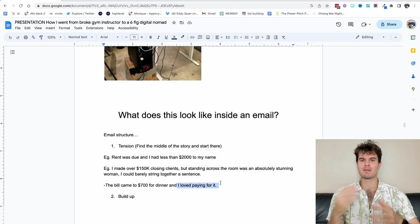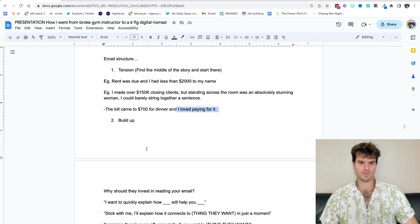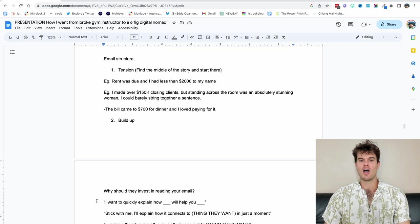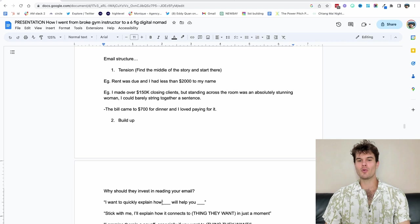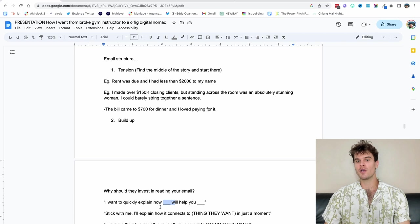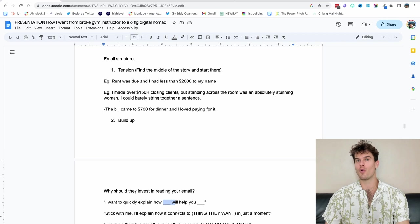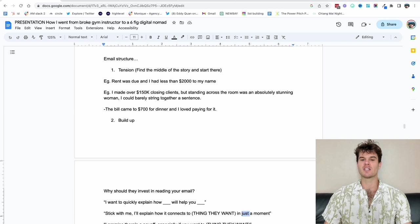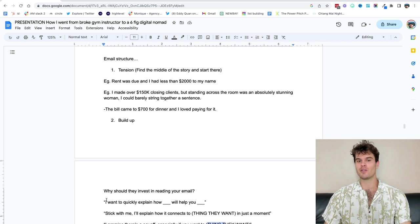So this is how we do it. Then you've got the buildup. I can't create this for you, but I can give you a few lines, which might help with the buildup. Why should I invest in your email? Exactly. So I want to quickly explain how blank will help you blank. I want to quickly explain how being broke will help you be the greatest salesman of all time. I want to help you explain how being miserable, fat and grumpy every single day revealed to me the secret for sleeping really well and getting 100 perfect scores on my whoop band. This is a great template to use. Stick with me. I'll explain how it connects to thing they want in just a moment. I promise there's a payoff, especially if you want to thing they want. So I'm actually not revealing everything. These are just my little go-to lines I love using all the time with clients.